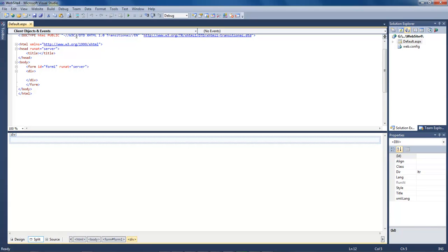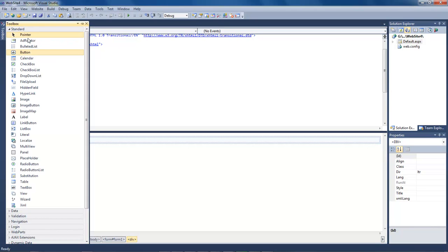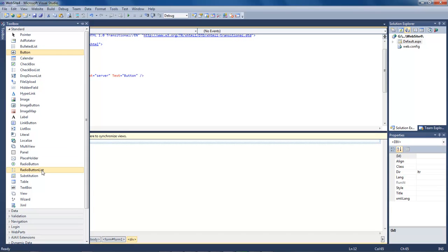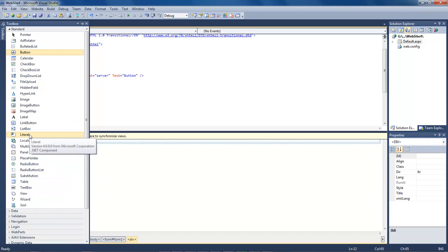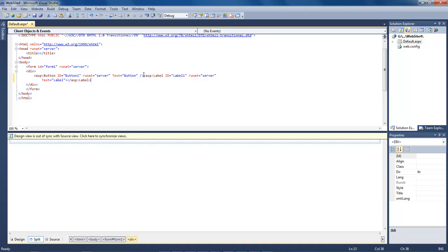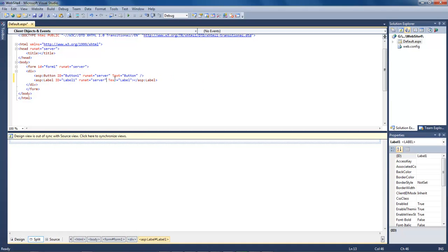What we're going to do here is we're going to add in three elements. Come over here to our toolbox, let's choose a button and a label.